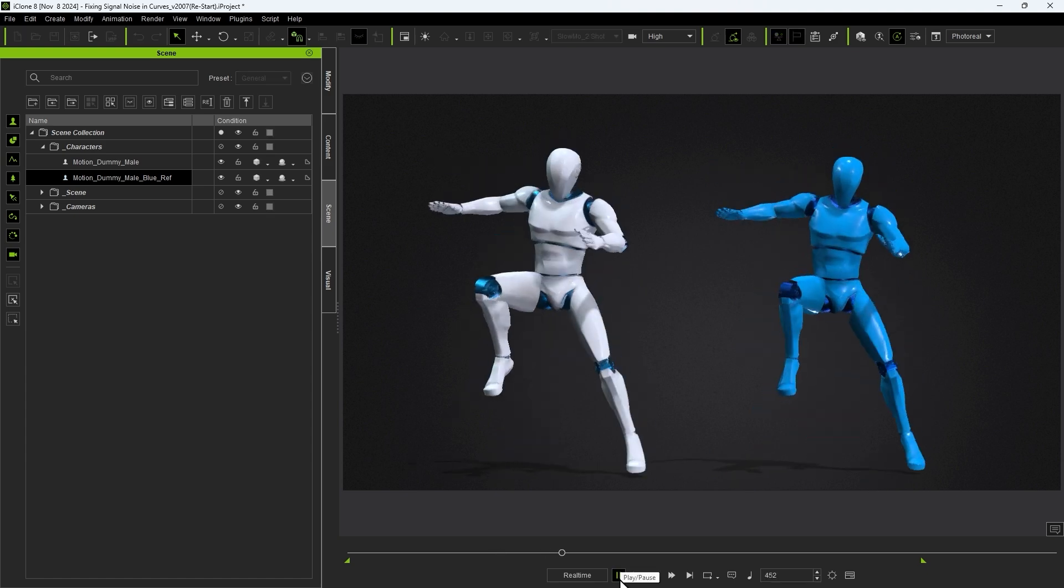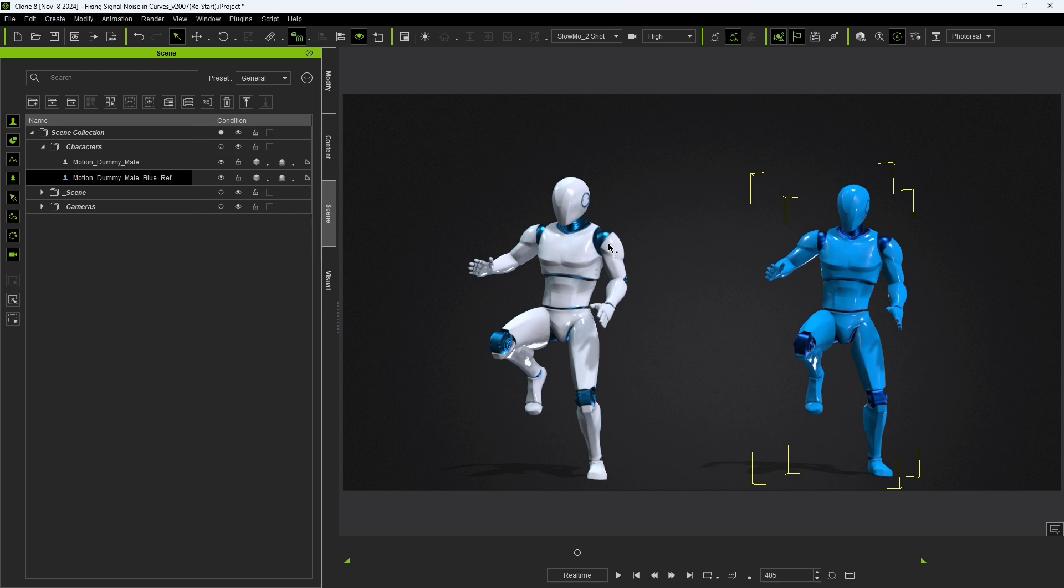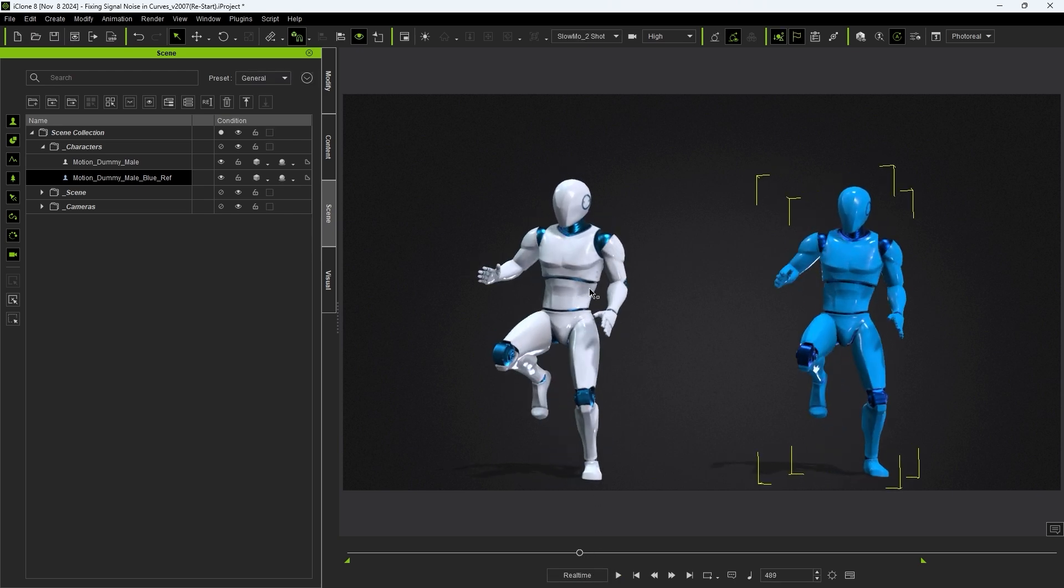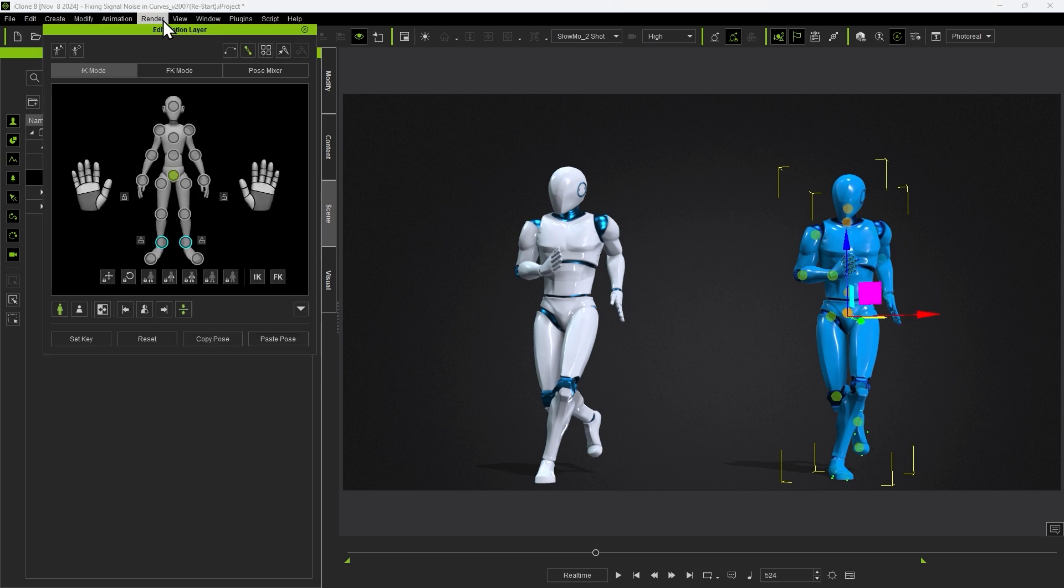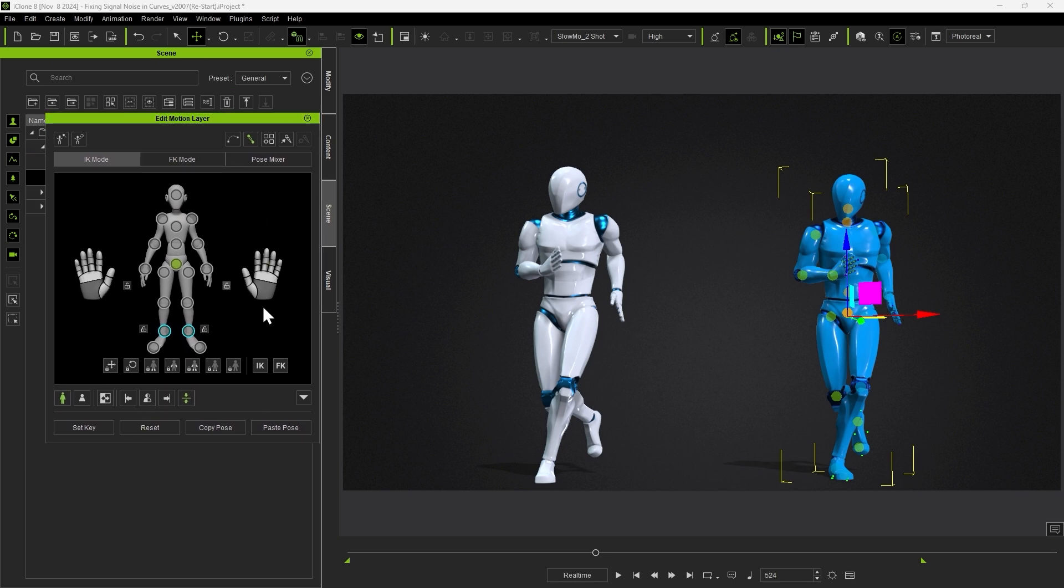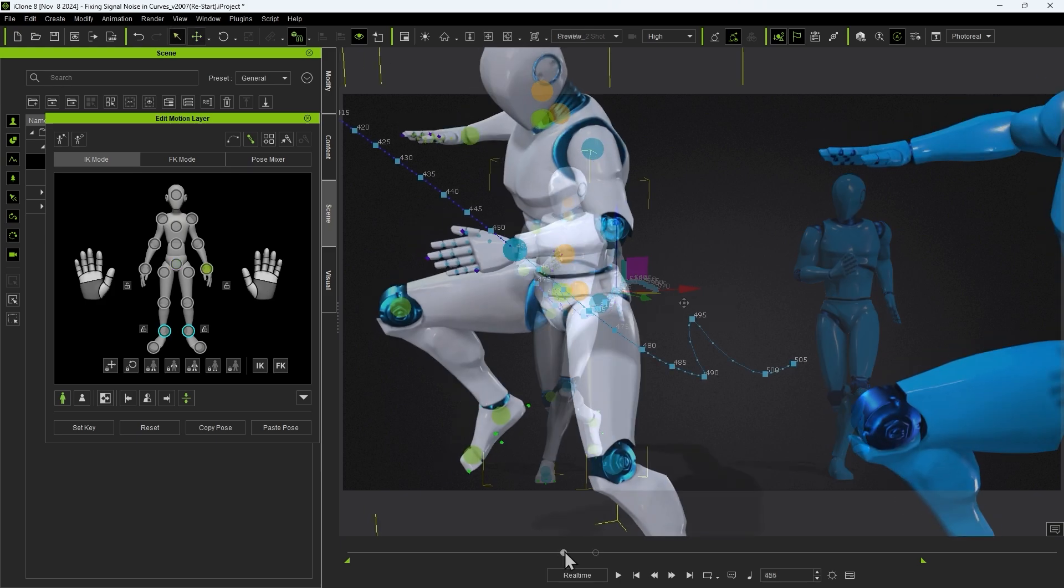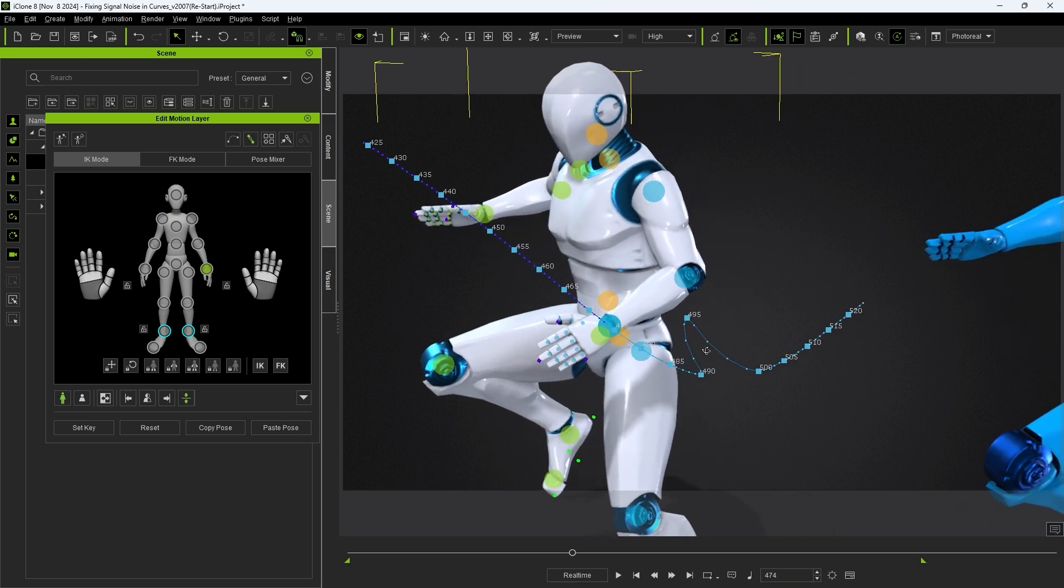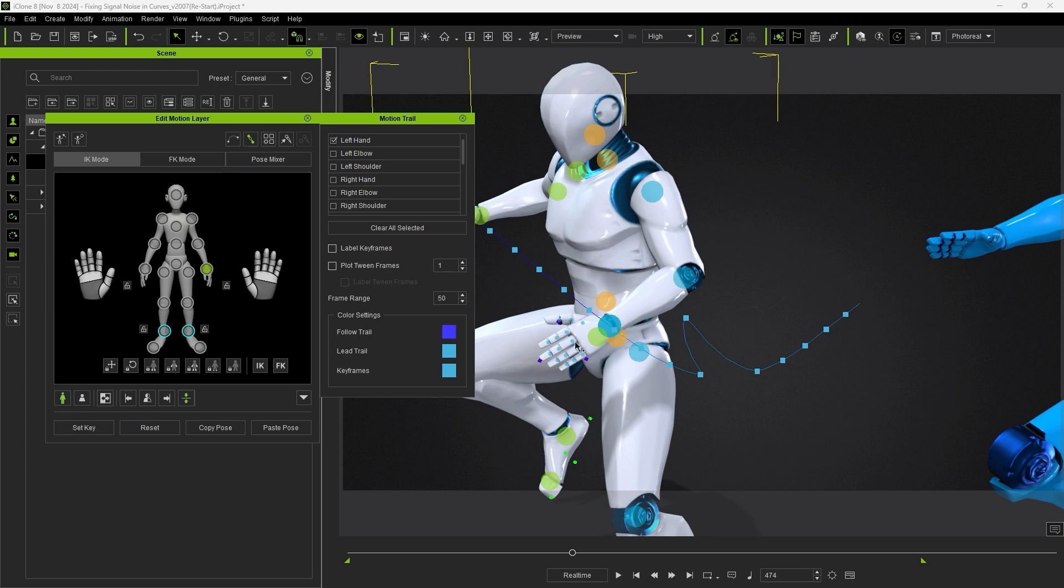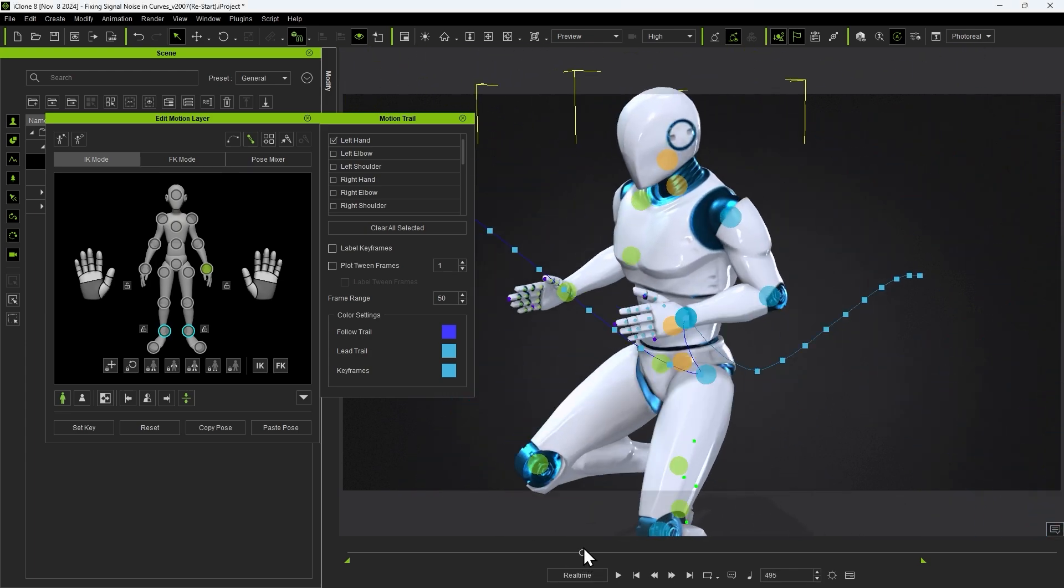Next let's do the same thing for the left arm which jitters similar to the head. In the latest update you can right click on any of the effectors in the edit motion layer tool to show its path directly in the viewport with each frame number listed. By doing this we can easily see that frame 295 is problematic. In the edit motion layer tool we can click on the motion trail icon to adjust some basic options like frame number visibility and range. Check out the dedicated motion trail tutorial for more.